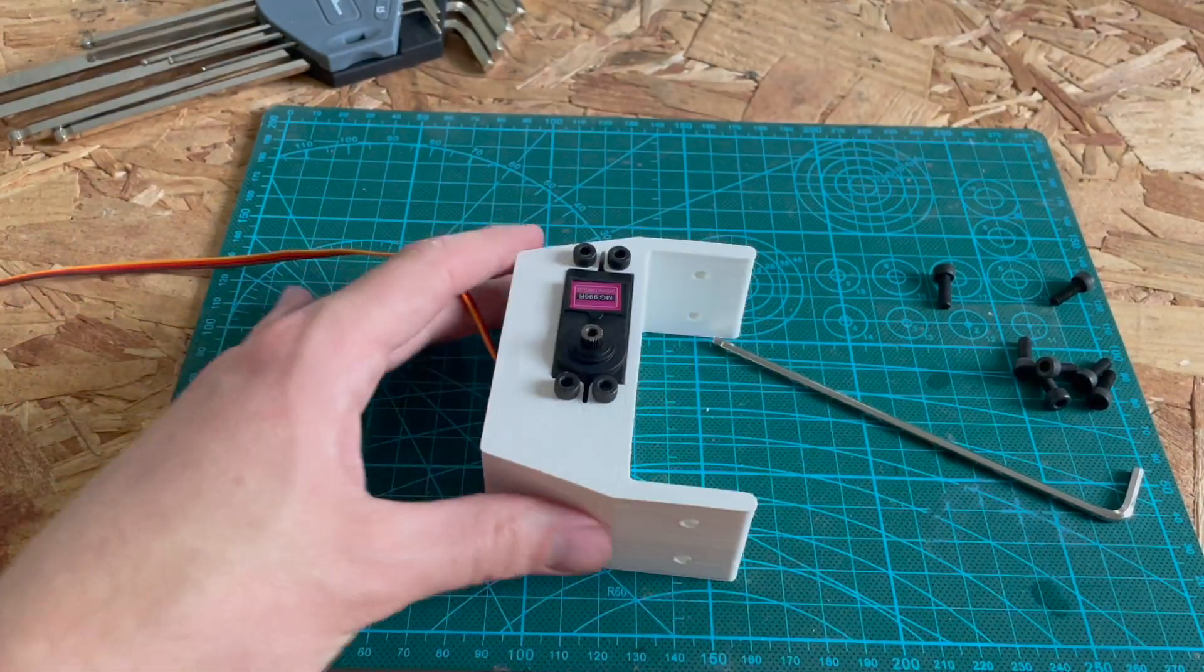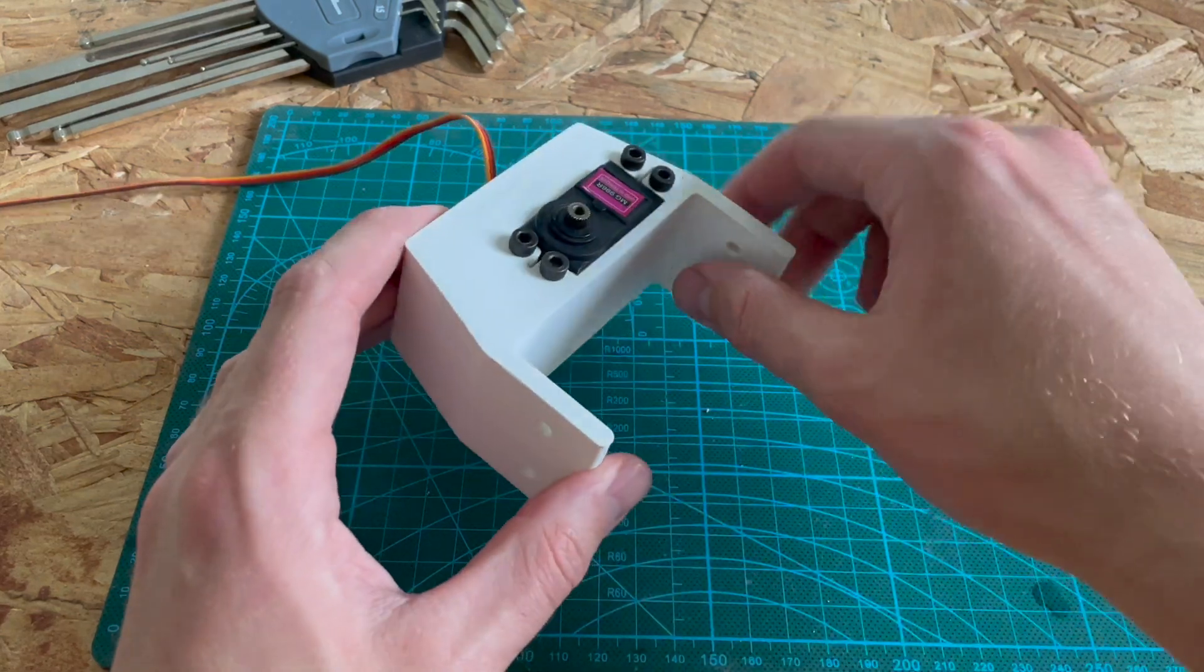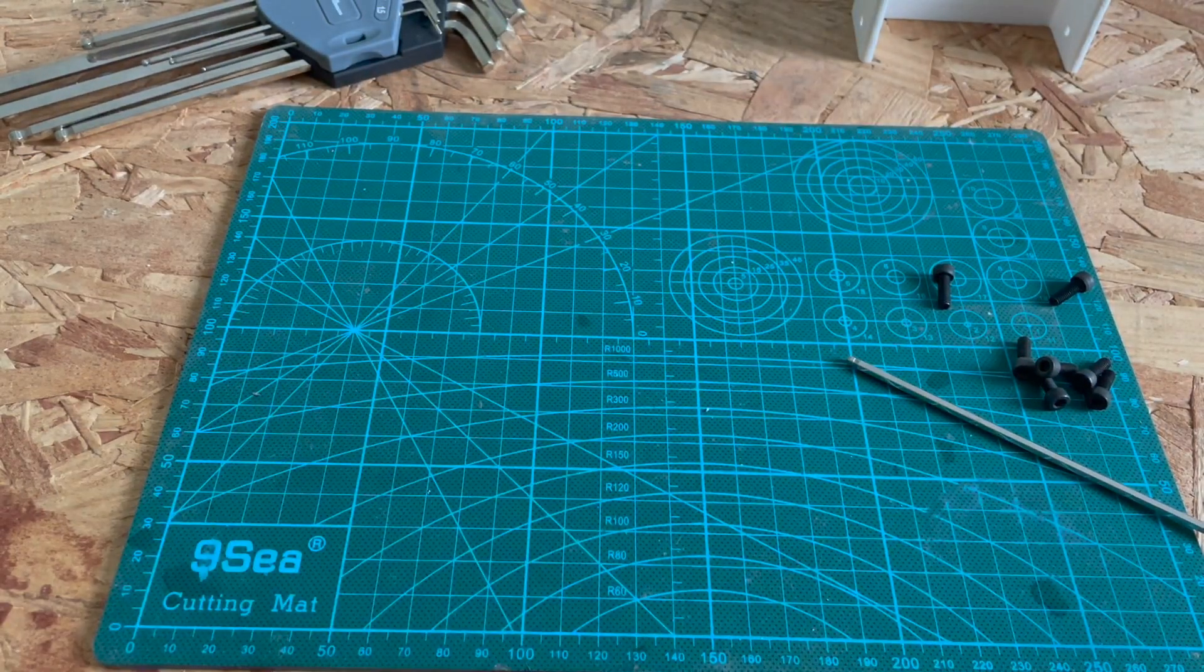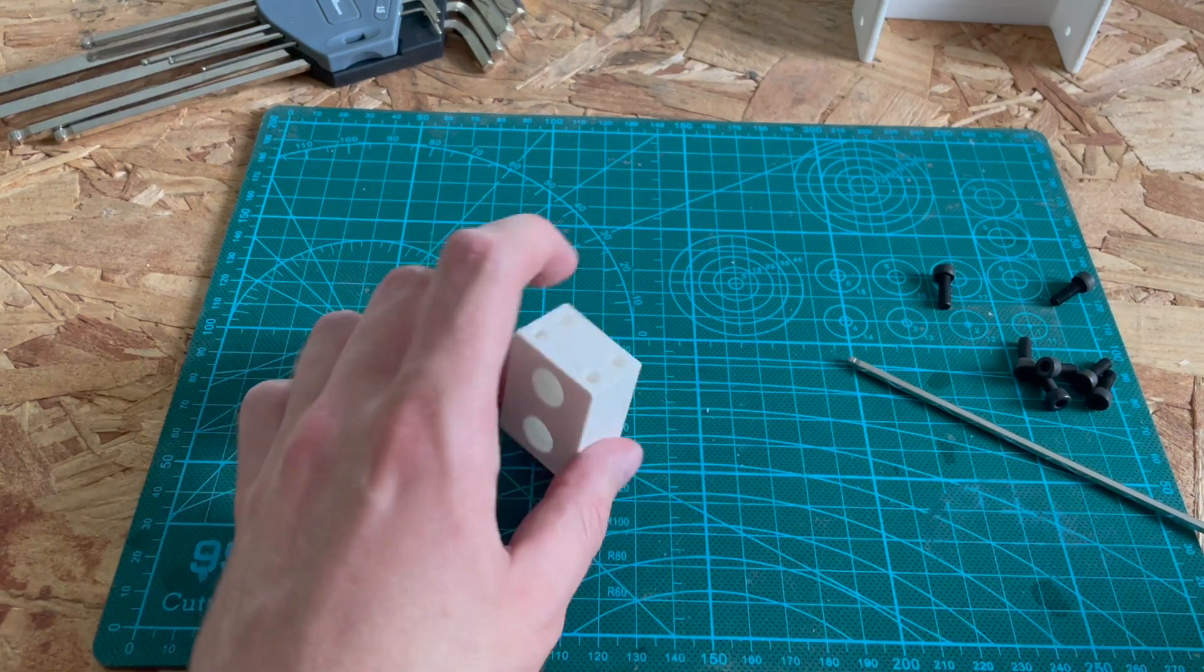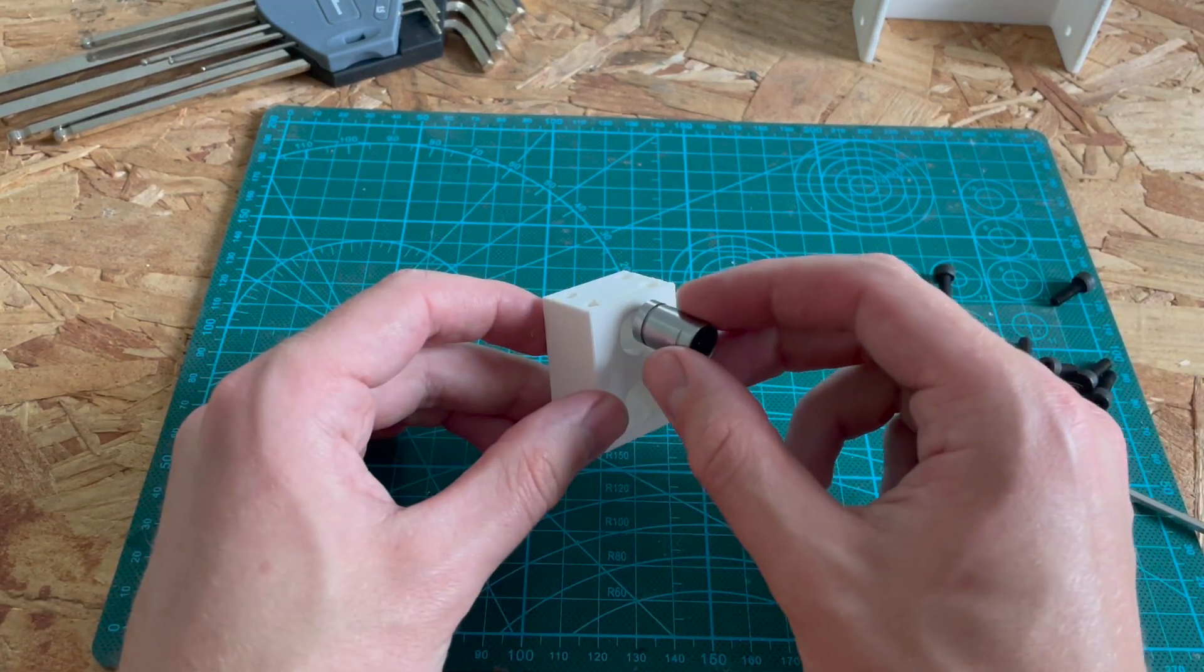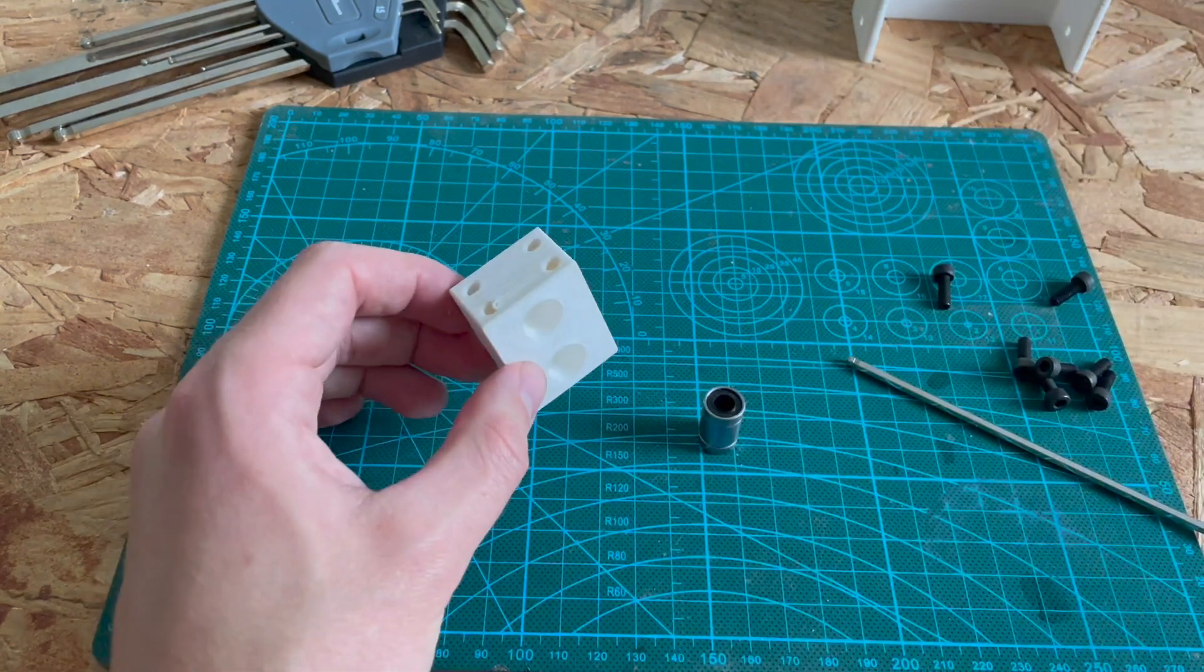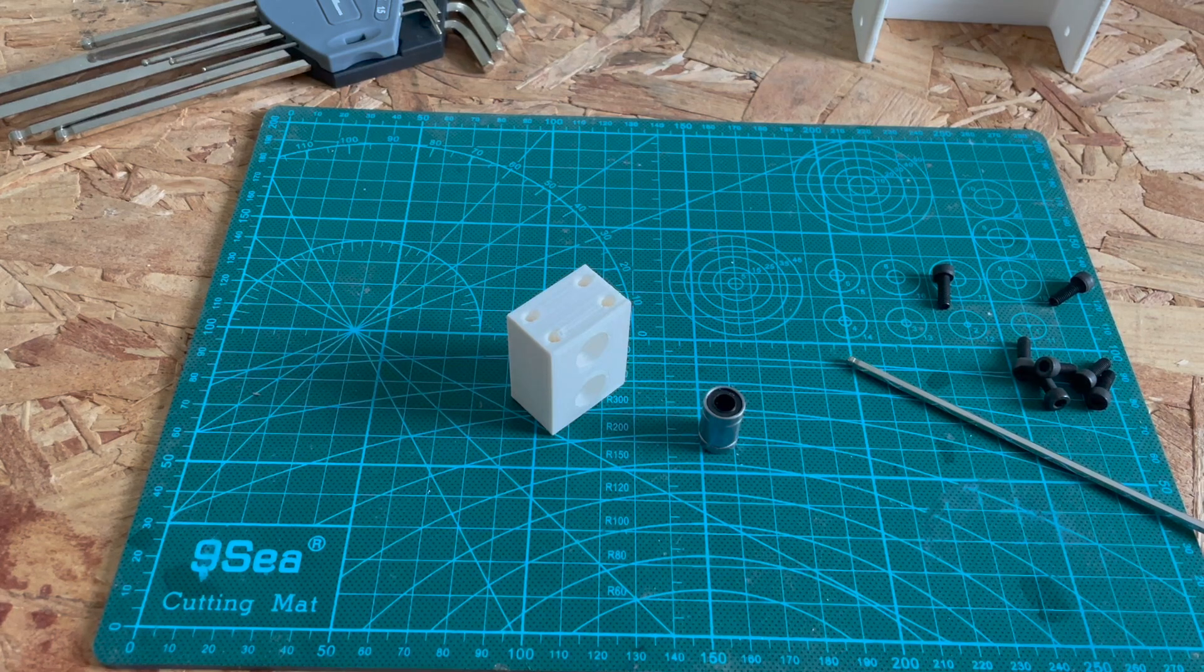Now this main component is done, so we'll put this away for now and we'll start working on the bearing blocks. These will need to house a linear bearing but I'm having a bit of trouble to get these to fit, so I'm going to bore them out and then we'll press those in there.